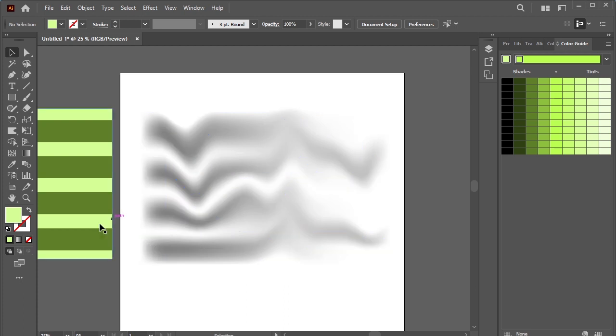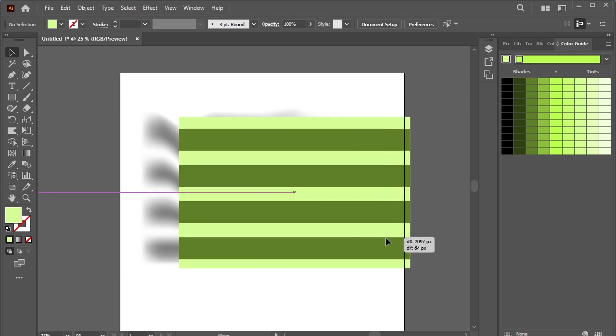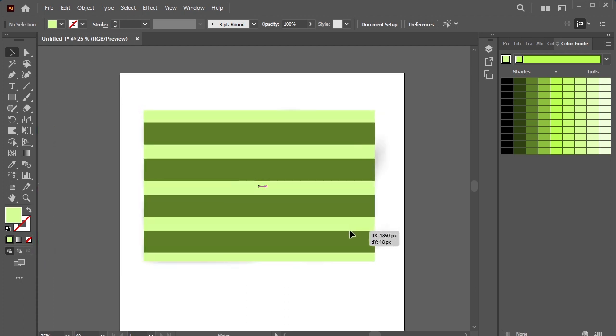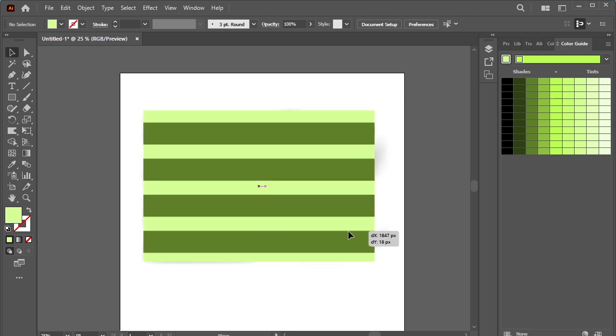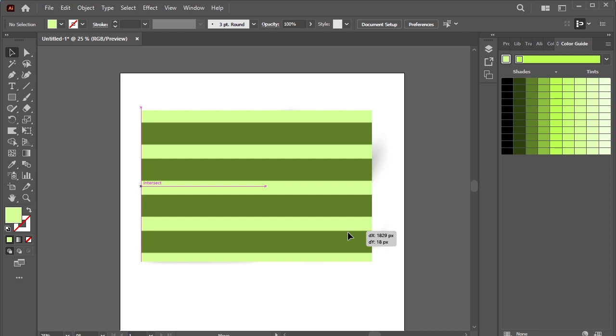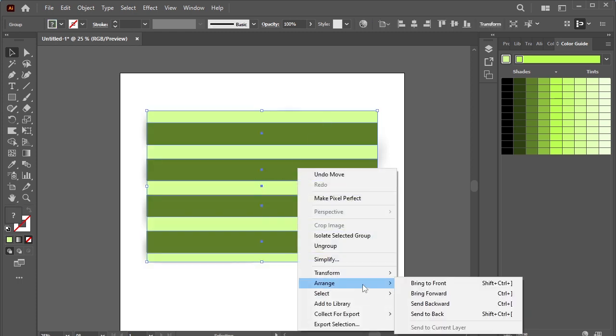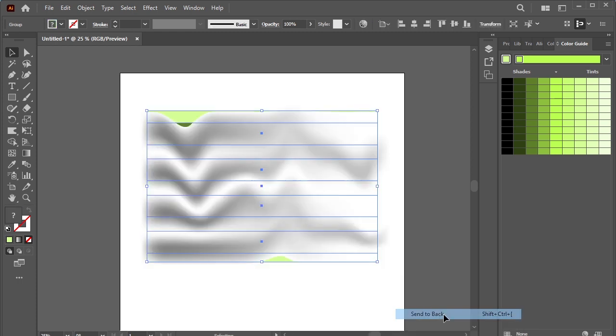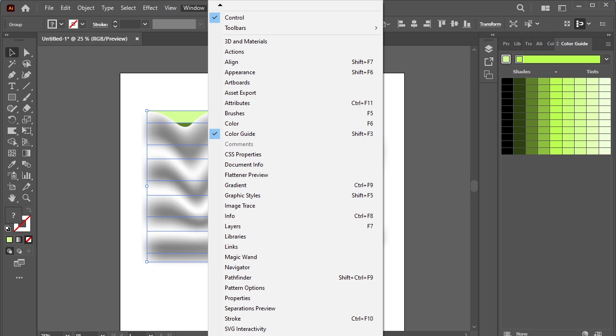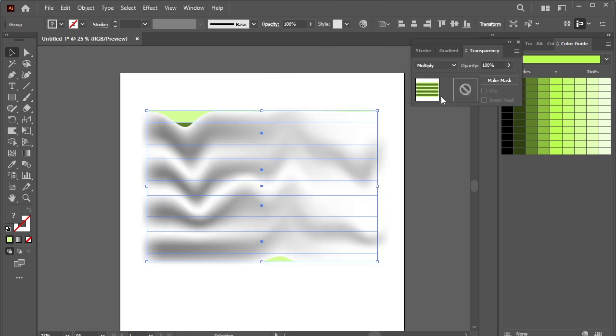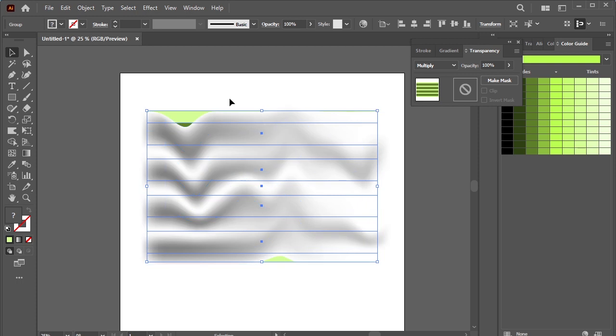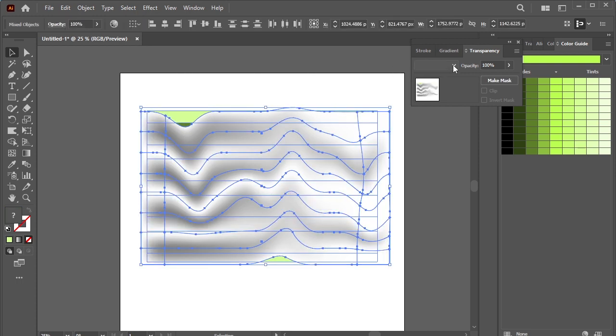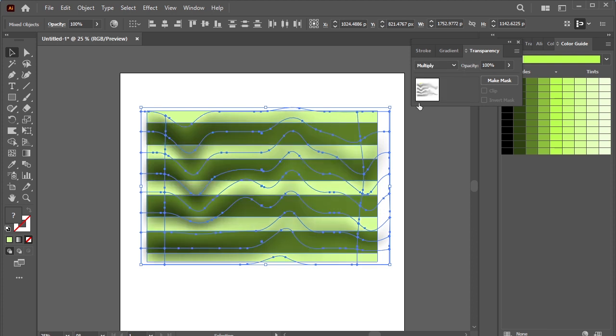Now place the pattern on top of it. Click arrange, send to back. Go to windows, transparency. Select them, change it from normal to multiply.